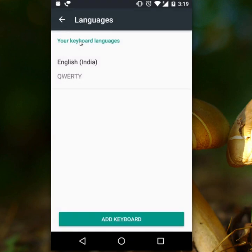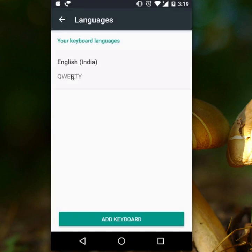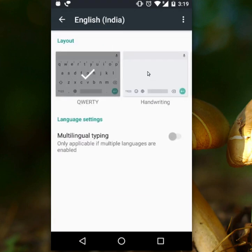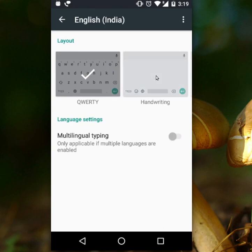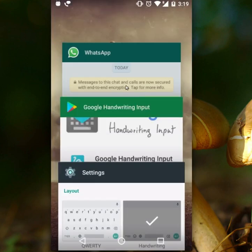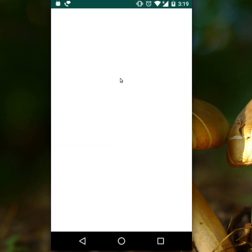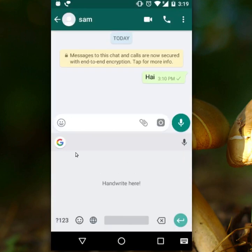Here is our default keyboard. If you want to write your message instead of typing, click on Handwriting after downloading the Google Handwriting Input application. Click on it and directly go to your message — here you can see there are no letters shown on the keyboard.